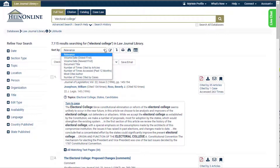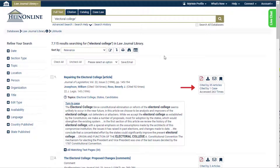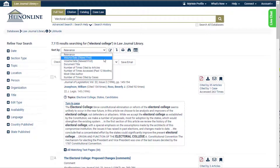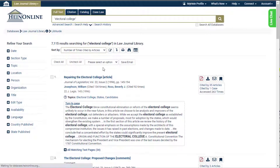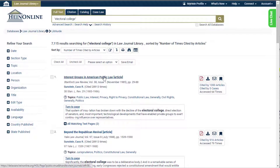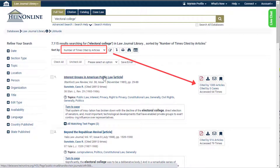Secondly, users will see a box to the right of each result providing its ScholarCheck data. For this example, let's sort the results page by number of times cited by articles. From the results page, notice the ScholarCheck box listed to the right of the results now displays articles that have been cited the most by other articles.